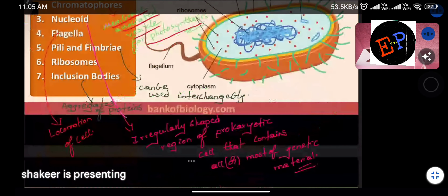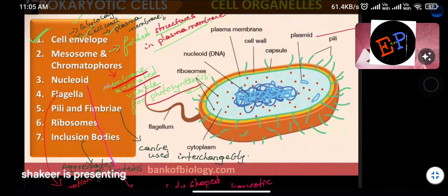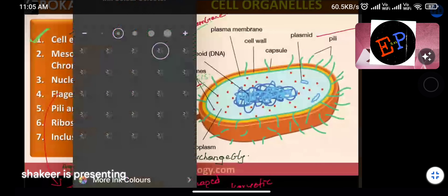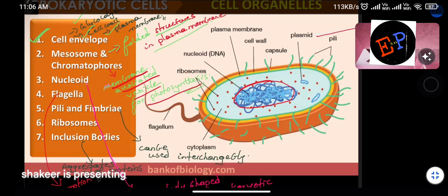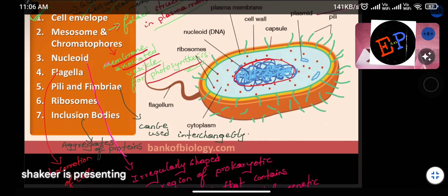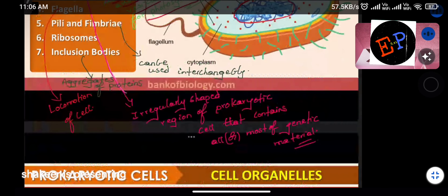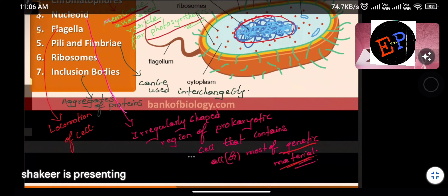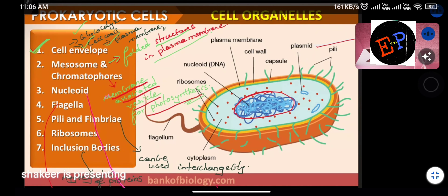The nucleoid is the structure in prokaryotic cells where total genome information is present in the form of DNA. It is an irregularly shaped region containing all or most of the genetic material. In eukaryotic cells, instead of a nucleoid, a nucleus is present. In prokaryotic cells the nucleoid is more irregularly shaped compared to eukaryotic cells.